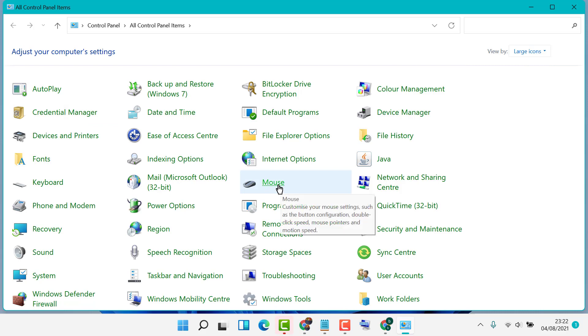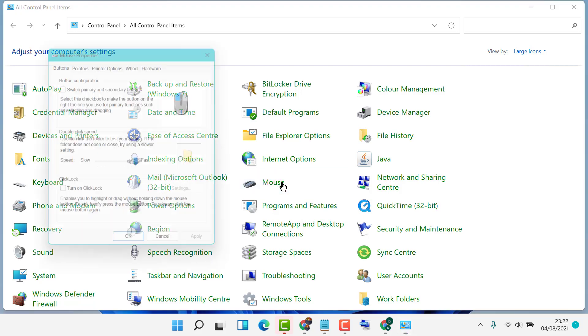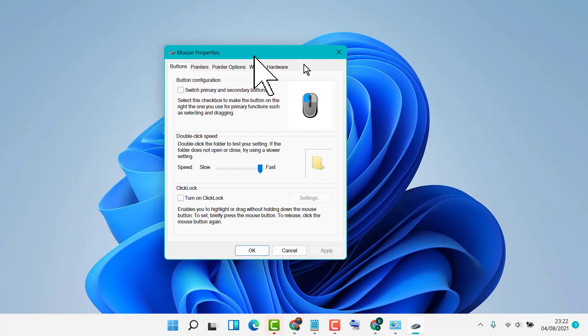Then click on Mouse. In this dialog box, you need to